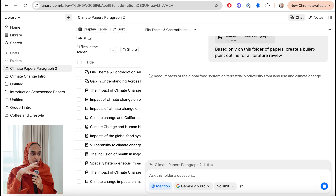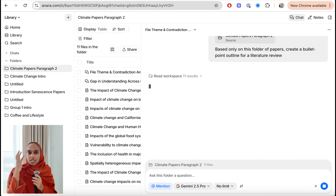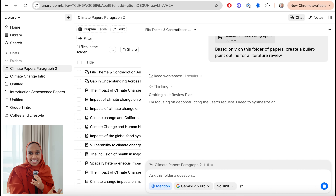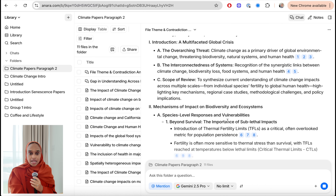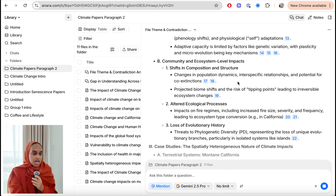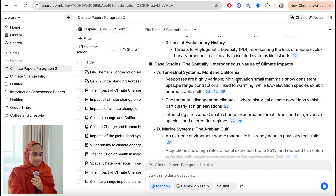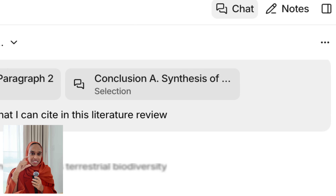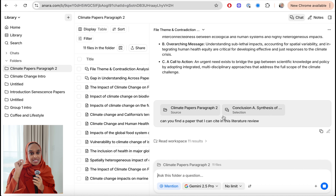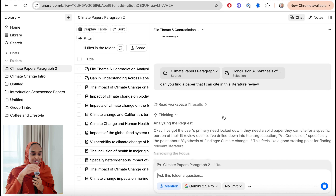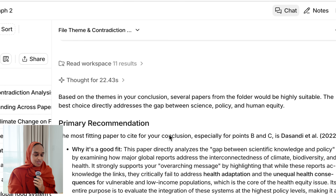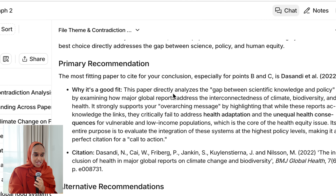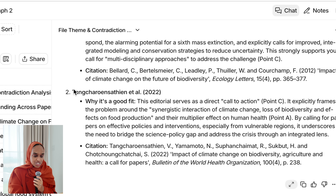Then I ask: based only on this folder of papers, create a bullet point outline for a literature review. I've done all my reading and I'm at the last stage before writing — and I've essentially done this in a tenth of the time. It creates a comprehensive outline: introduction, mechanisms, community, ecosystem, case studies, and conclusion. I've highlighted the conclusion section and asked for strong papers to reference there. It's given me a primary recommendation — the most fitting paper especially for points B and C as it directly analyzes the gap — plus alternative recommendations that could also be useful.